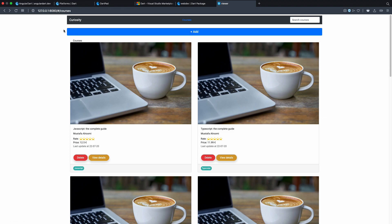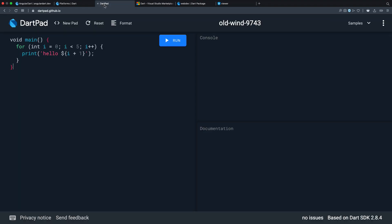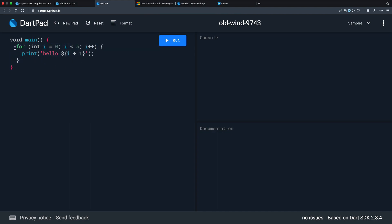We'll go through everything you need to know before you jump into the course. First, you need basic knowledge of Dart. You can use DartPad to learn the Dart syntax and how it works. For me, it's kind of the same as TypeScript.